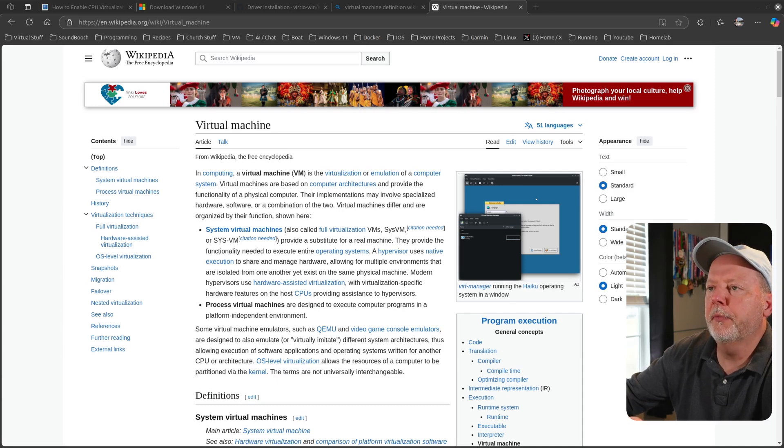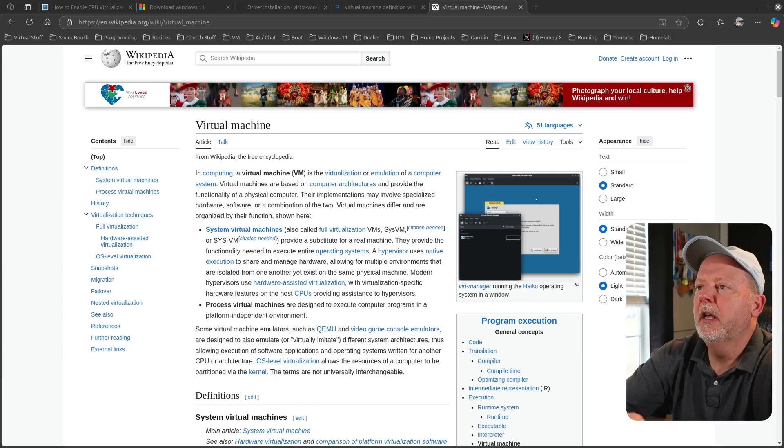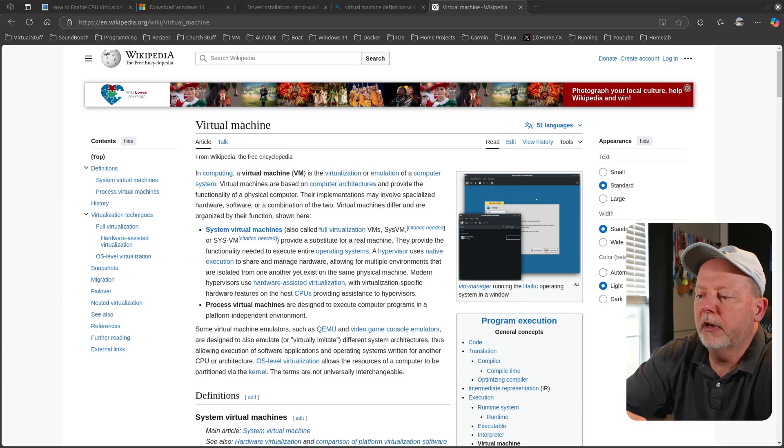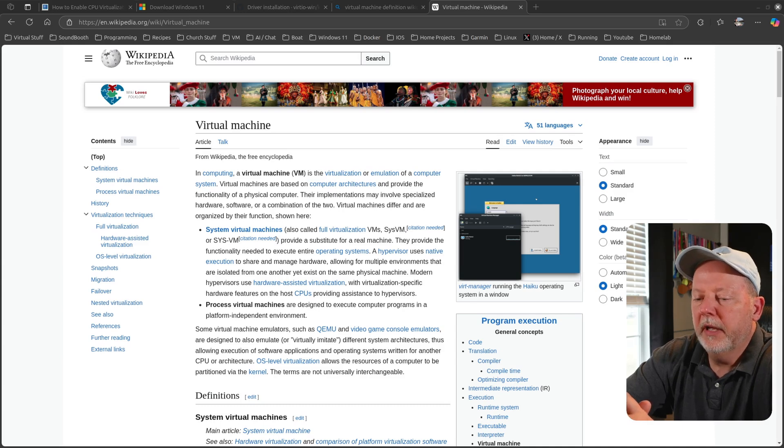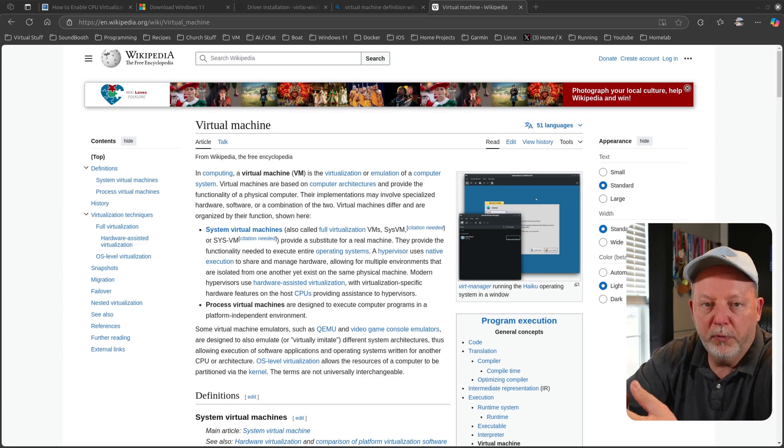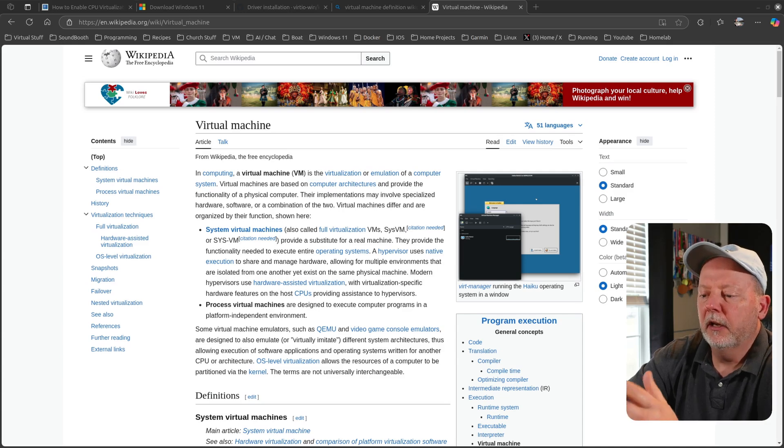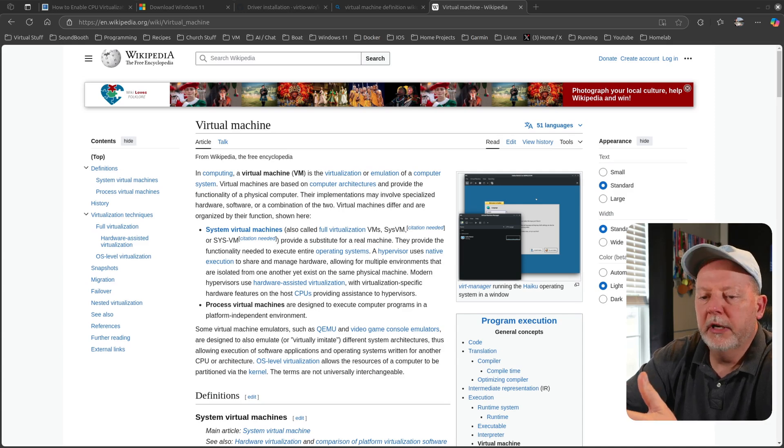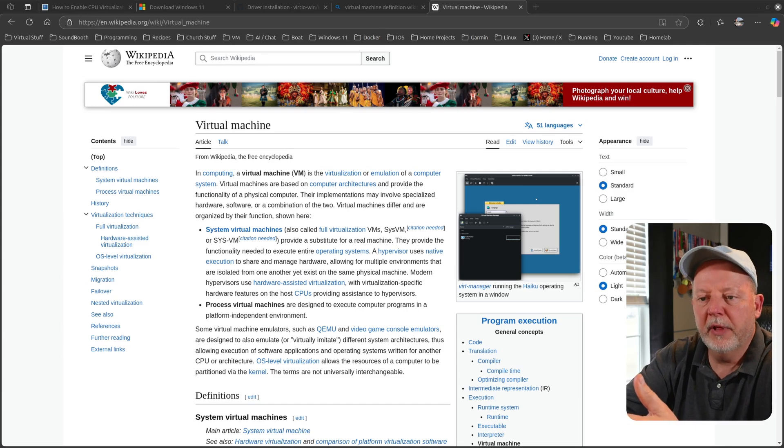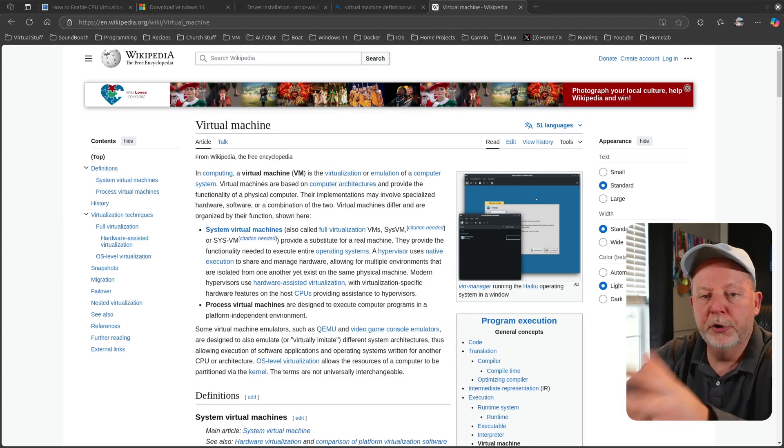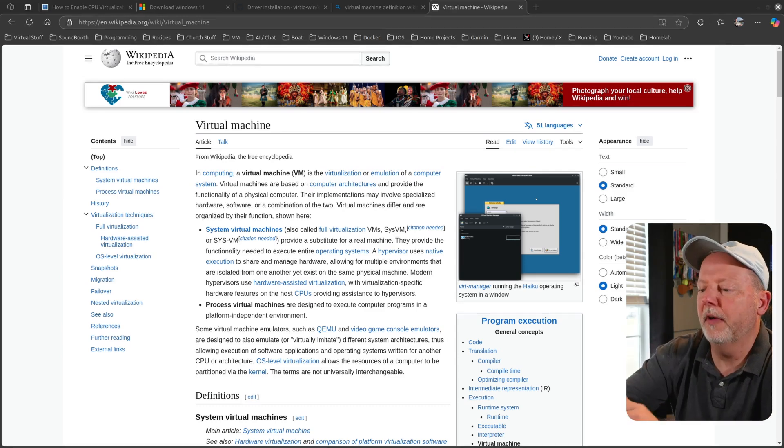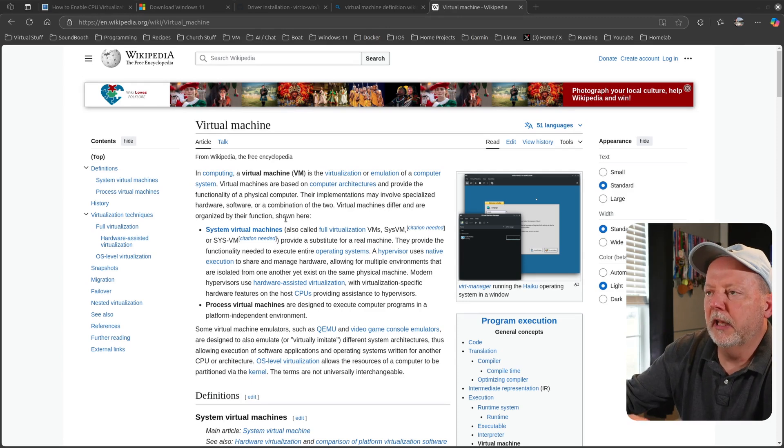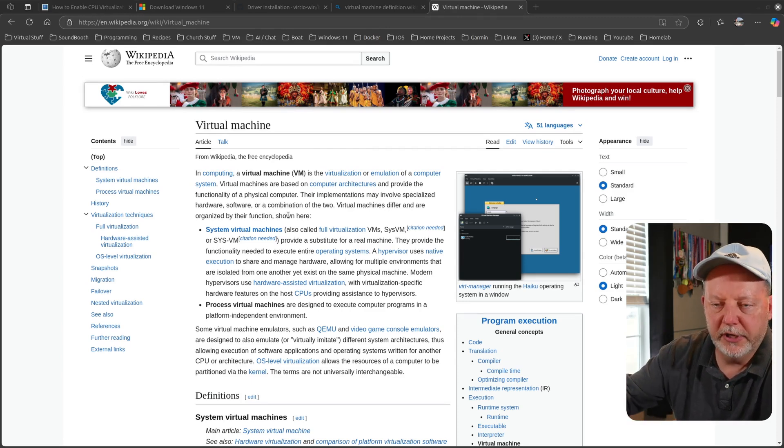I jumped on Wikipedia real quick to find the definition. It's the virtualization or emulation of a computer system. It is, in my own layman's terms, a software computer using your hardware. So it allows you to run different operating systems on your hardware without having to buy another computer. So you call it a computer in a computer. I'm going to link this article in the description along with a bunch of other stuff.